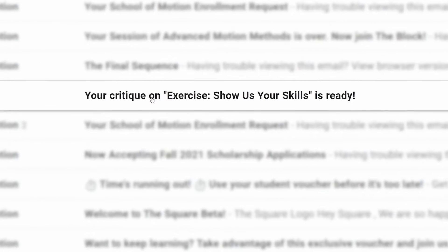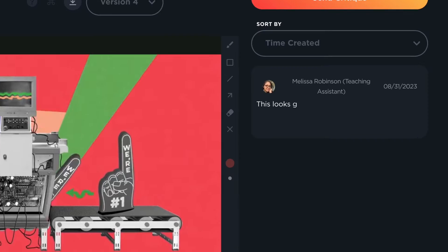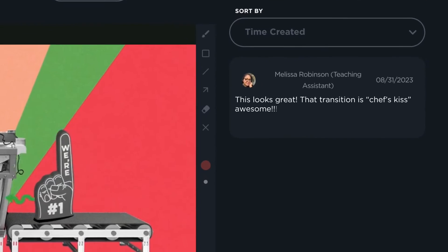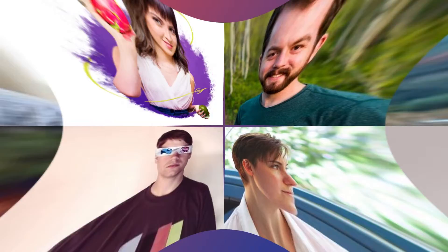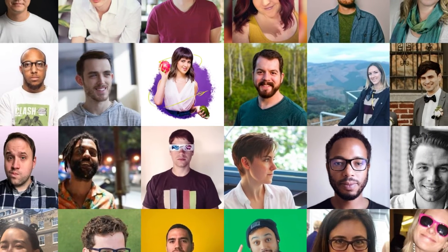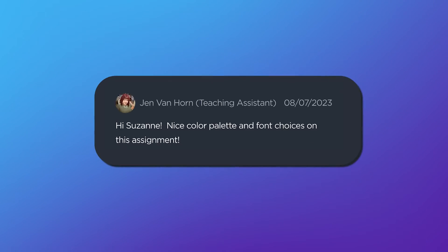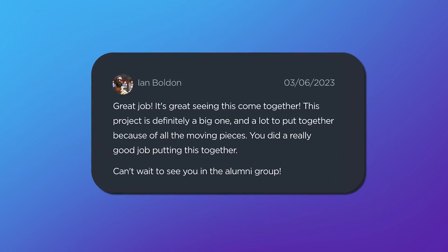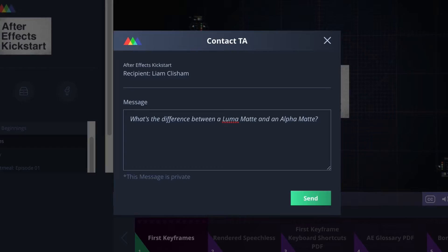Then you'll get personalized, detailed feedback on every piece of work you submit from your own personal teaching assistant, a professional motion designer who will push and encourage you throughout the entire session. If you have any questions about the lessons or After Effects in general, help from your teaching assistant is just a click away.